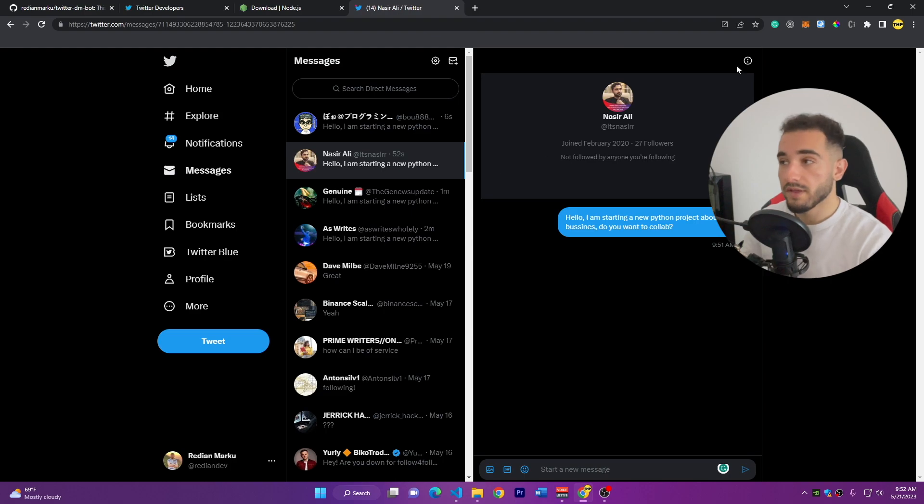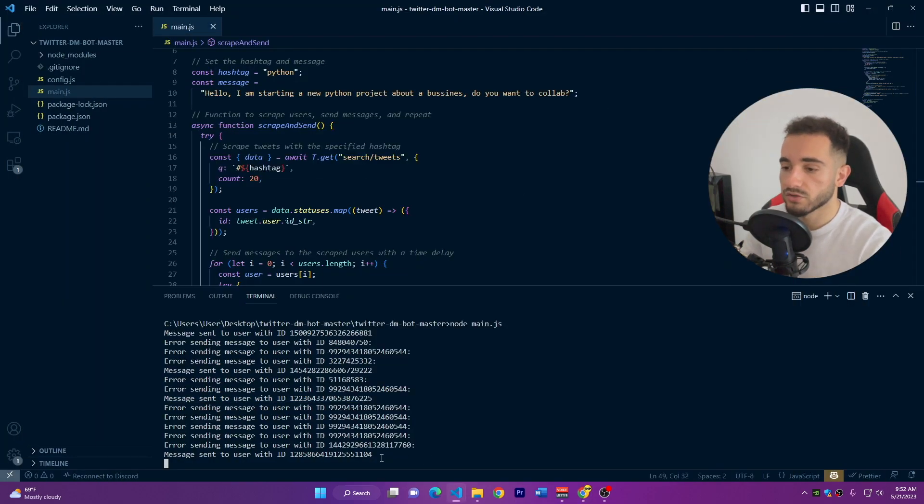The bot is working perfectly and you can run it 24/7. Make sure to use time delays to stay within limits. If you want to send more messages, you can pay for a higher Twitter developer subscription plan with more actions. Currently this uses free API keys and sends about 500 to 1000 messages per day. If you liked this video, make sure to like and subscribe to the channel. See you in the next videos — peace.